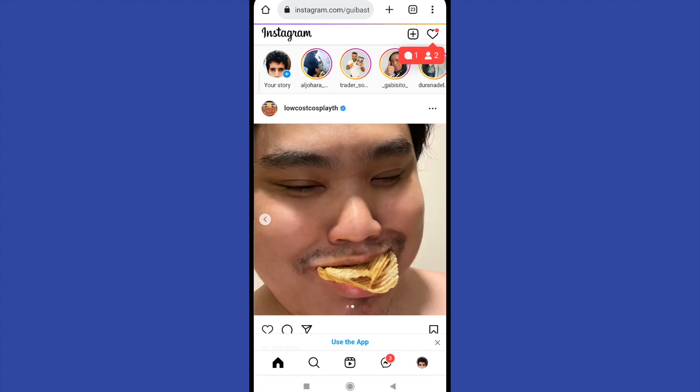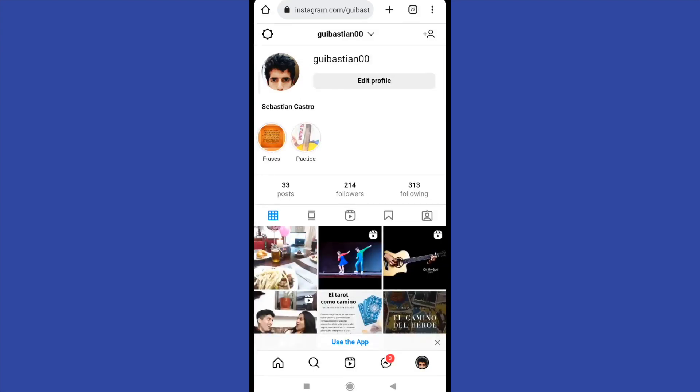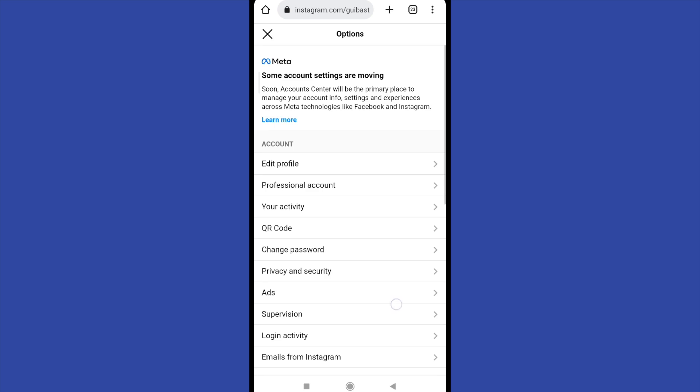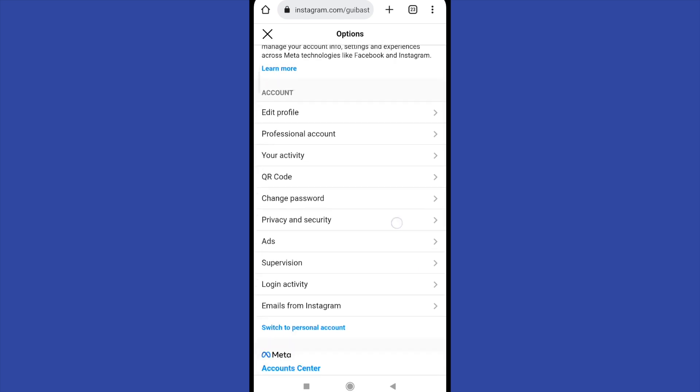Go to your profile picture and tap on the setting symbol on the top left corner. There you're going to get into your privacy and security option.